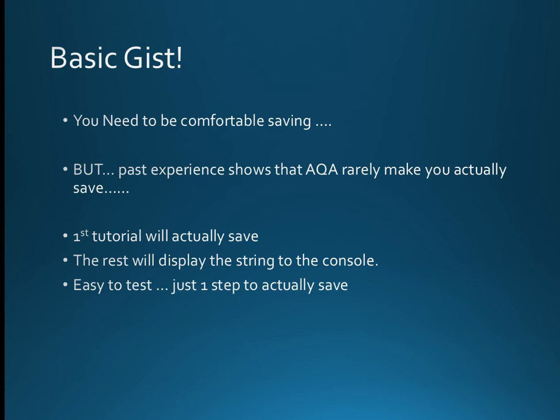Also some centres do have trouble, especially with exam accounts, ensuring that the machines will save in the right place because they use virtual machines etc. Make sure you can save but be prepared for something that is similar to saving but display it on the screen.